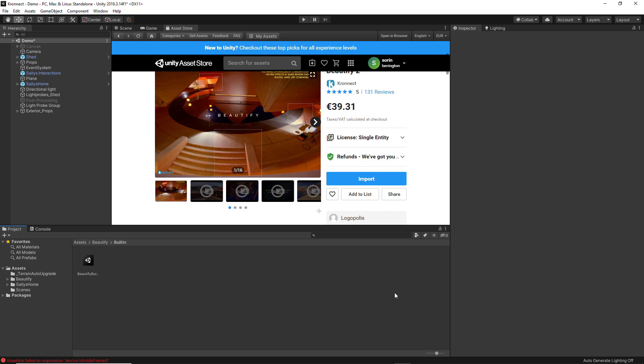The second version of Beautify is compatible with the standard and universal pipeline. When you buy Beautify 2, you have three versions included: for built-in, for post-processing version 2, and for the new universal pipeline.